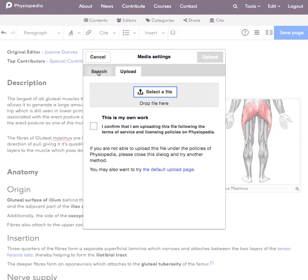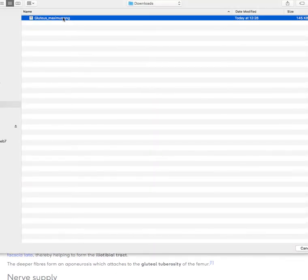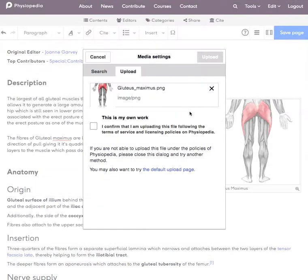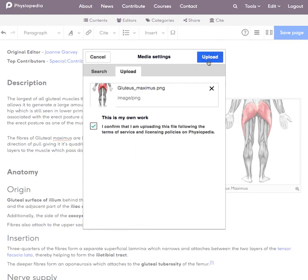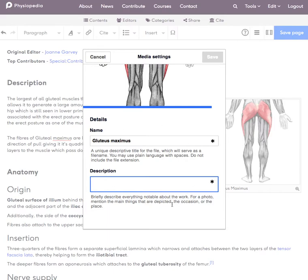Now we actually prefer that you don't use this setting because when we use this setting, all it gives us is the option to add a name for the image and a description. It doesn't give us any option to add any licensing in there at all.